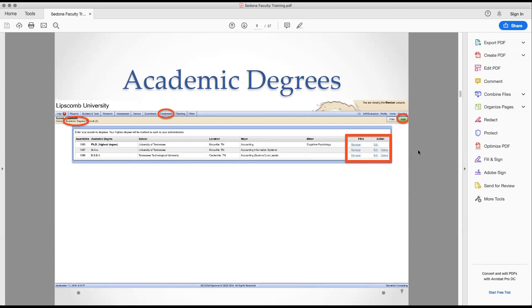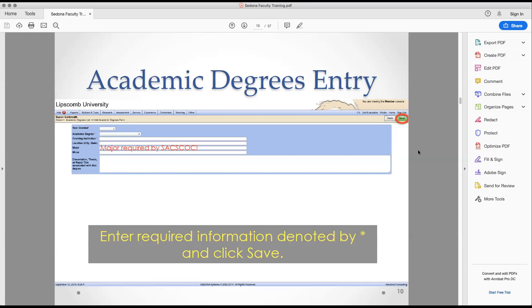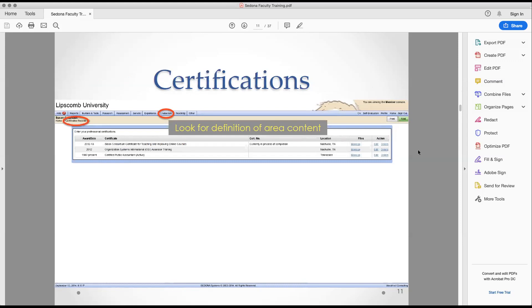You can add your own degree information, but if the highest degree marker is incorrect, contact me.